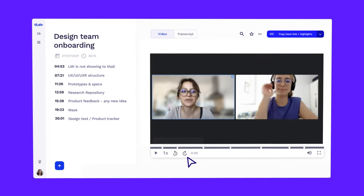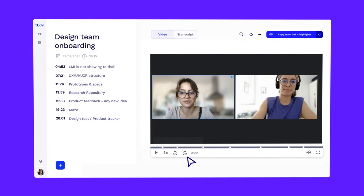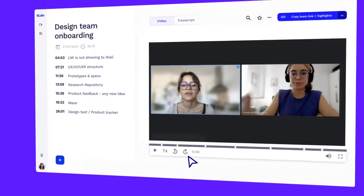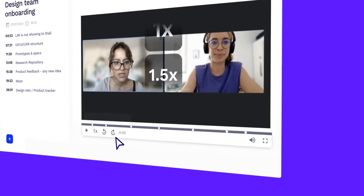When the meeting is over, these timestamp notes, recording, and transcript will be instantly available.